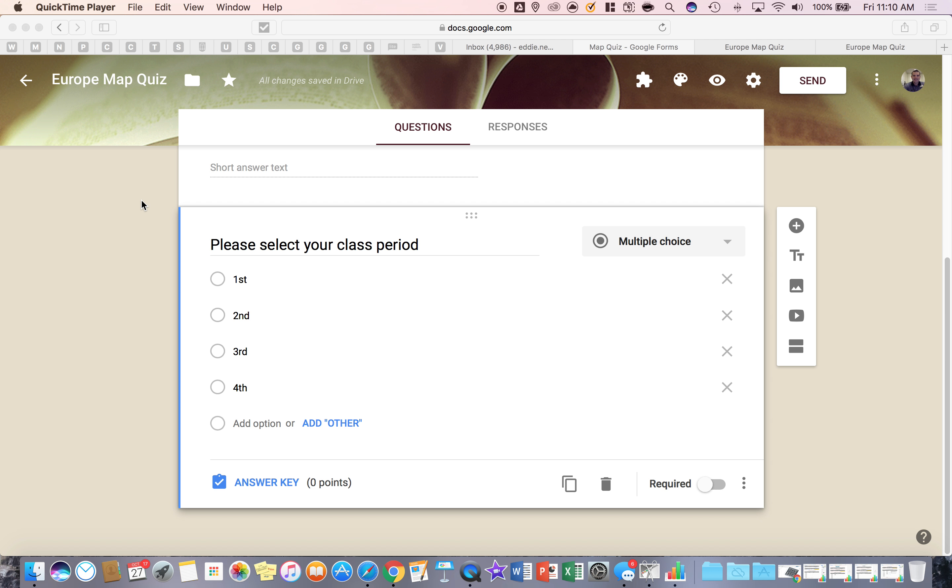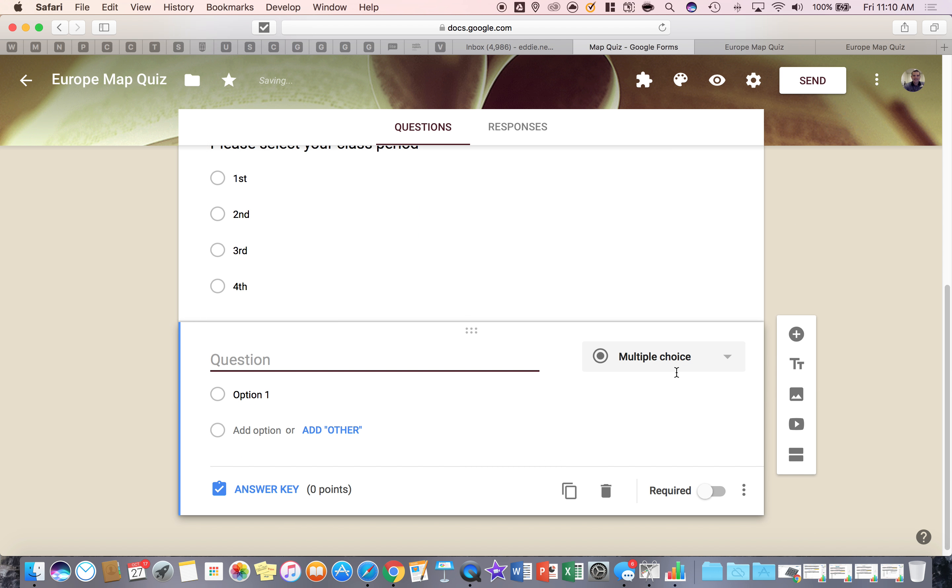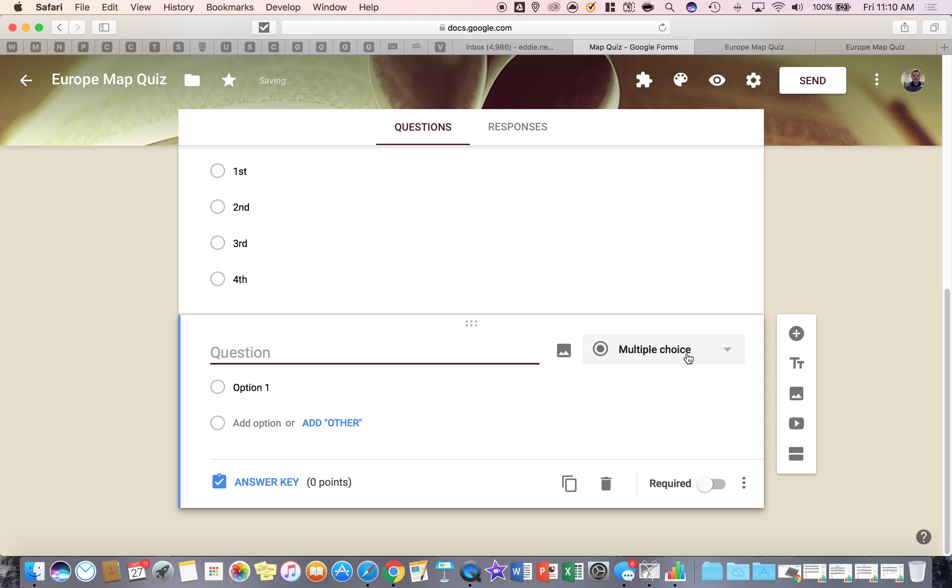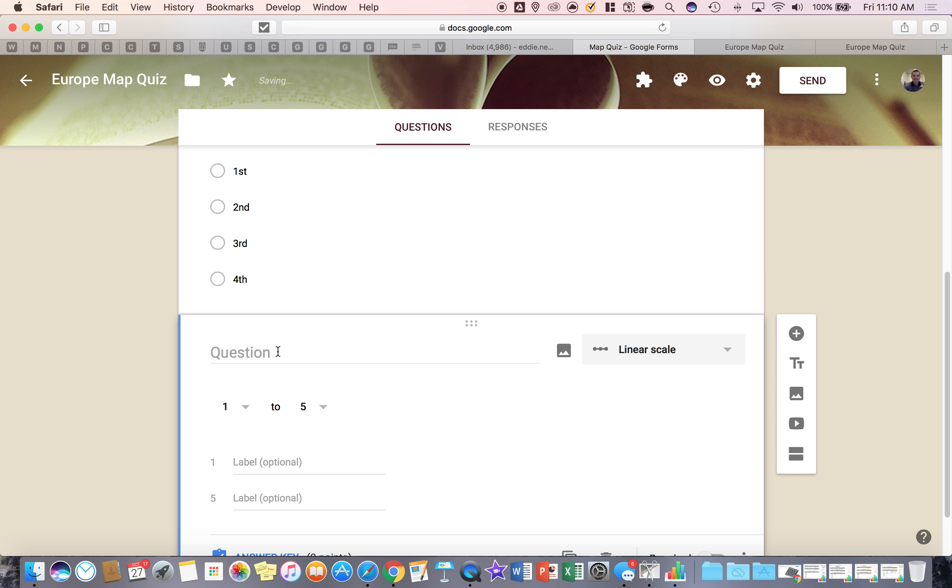Hello, this tutorial is going to cover a linear scale question. So all you have to do is go to the plus sign and add a new question and change it from multiple choice to linear scale.